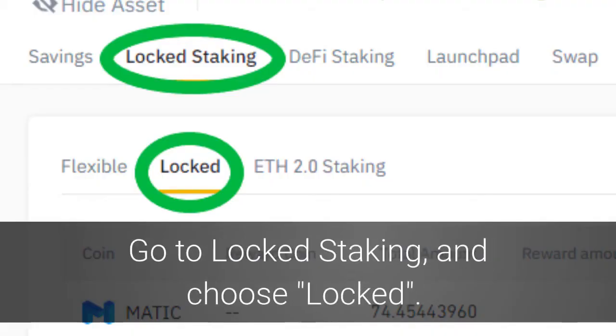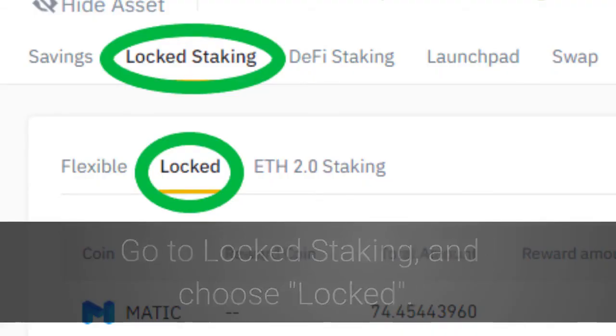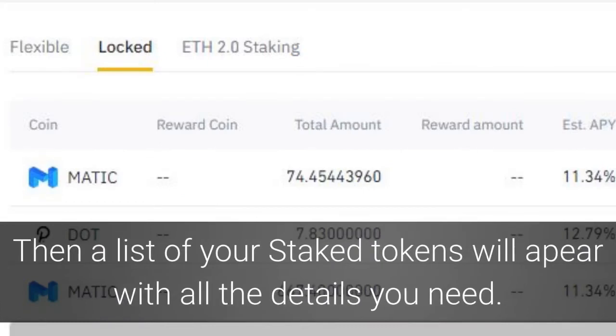Go to Locked Staking and choose Locked. Then a list of your staked tokens will appear with all the details you need.